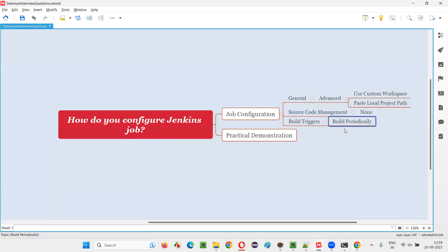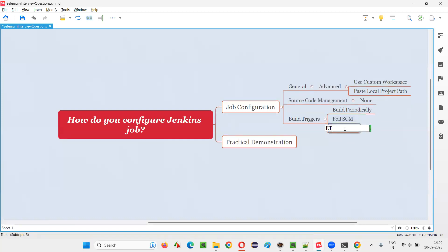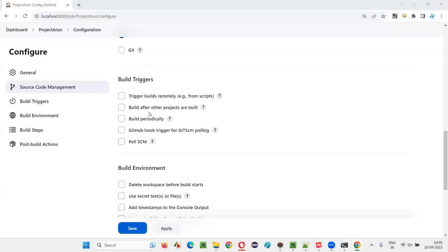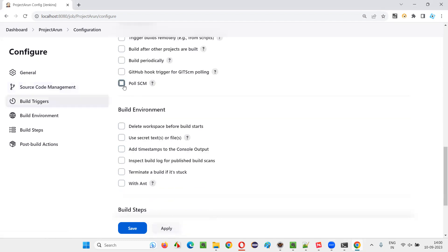Another option under Build Triggers is Poll SCM. Poll SCM automatically checks for changes in your source code and runs the scripts when changes are detected.